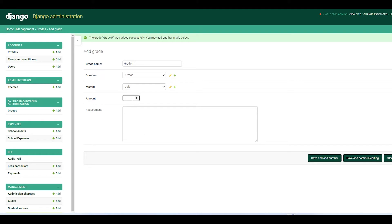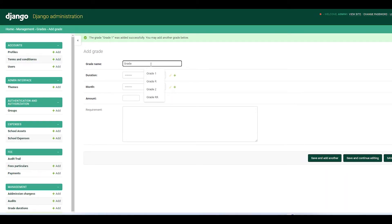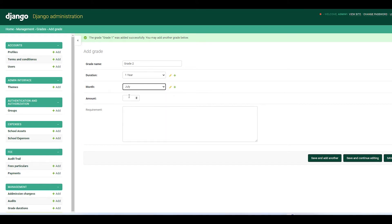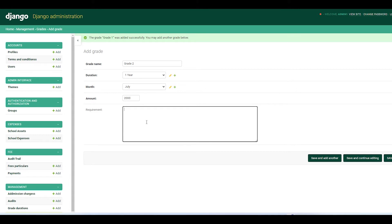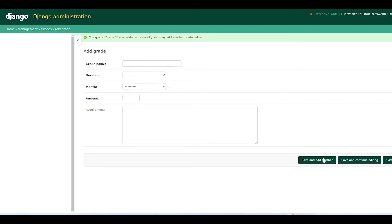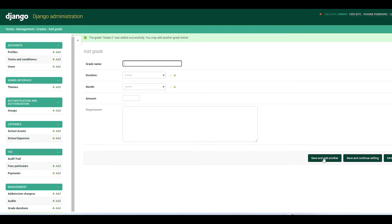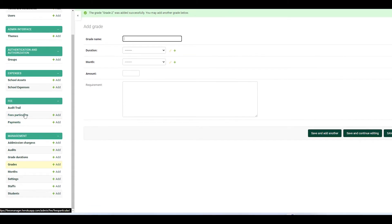Then we come to Grade 1, duration one year, July, maybe 2000 as an example, and Add Grade. Then Grade 2, duration one year, July, 2000. Be careful not to make mistakes here because it will subtract the wrong amount.